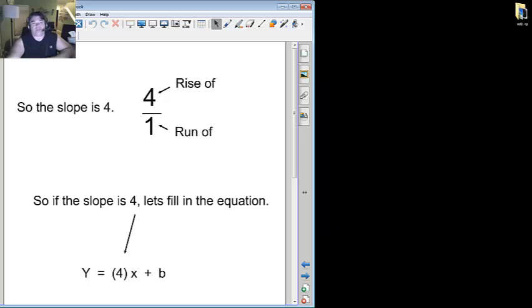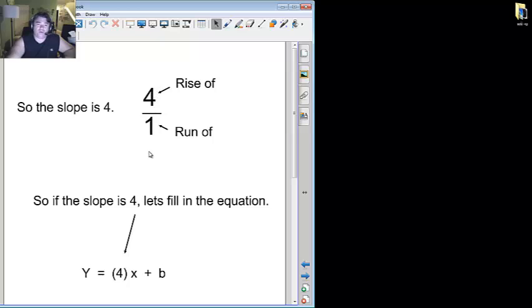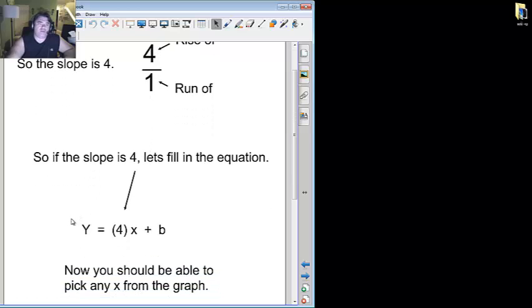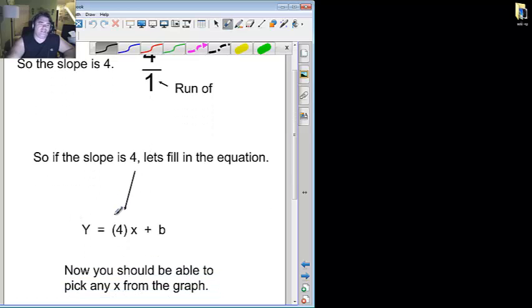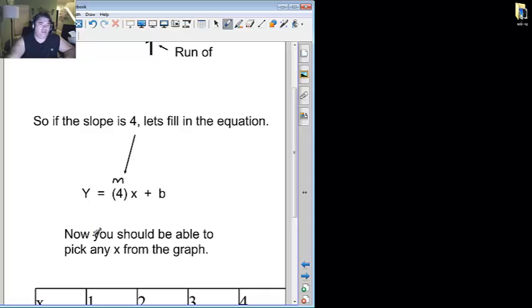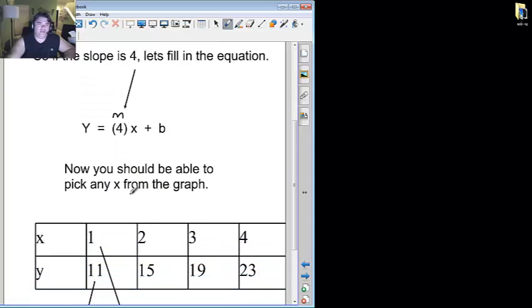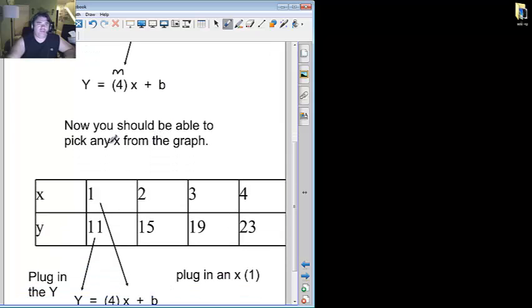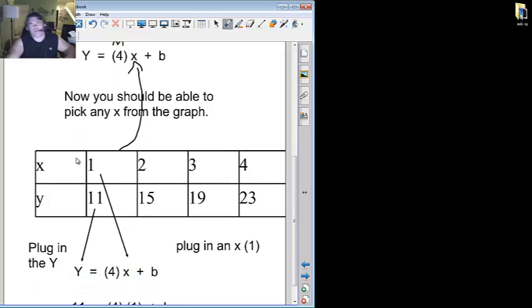And we're back. So the slope is four, I said. If you remember from last time, four over one. So when I have y equals, and remember this is m, x plus b. Now m is now four. So that's easy. Now you should be able to pick any x from the graph. So now I have y equals four x plus b. I should be able to pick any x I want and stick them in here. And times it by four. And I'll figure out why the y is what it is.